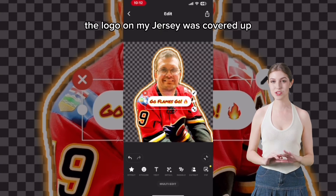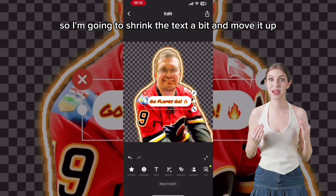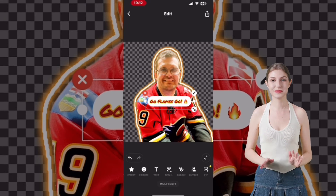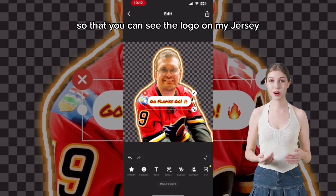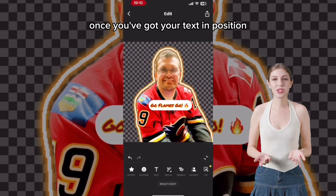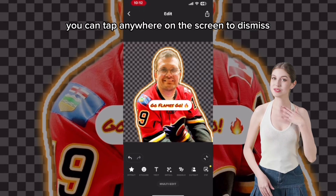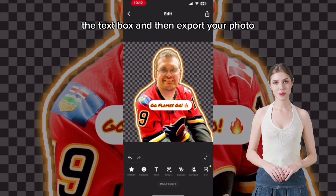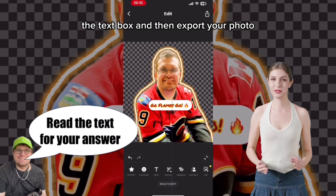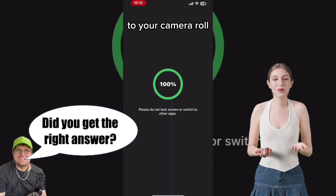The logo on my jersey was covered up, so I'm going to shrink the text a bit and move it up so that you can see the logo on my jersey. Once you've got your text in position, you can tap anywhere on the screen to dismiss the text box and then export your photo to your camera roll.